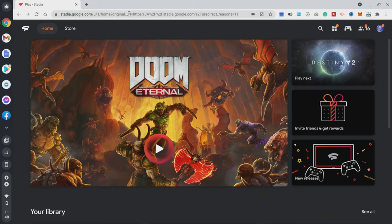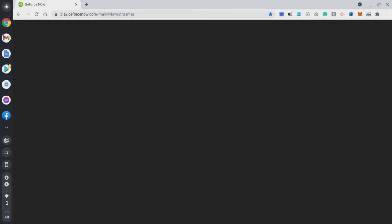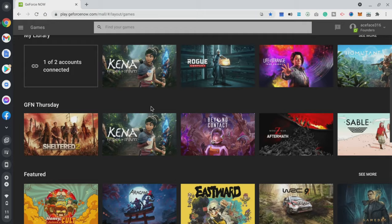That was Google Stadia. The beautiful thing with Chromebook and cloud gaming is that if you get bored of your Stadia library, you can just go to play.geforcenow.com. Put in your credentials and you're immediately in GeForce Now on the Chromebook, ready to play instantly. I'm going to pick a game like Kenna to show how it performs.